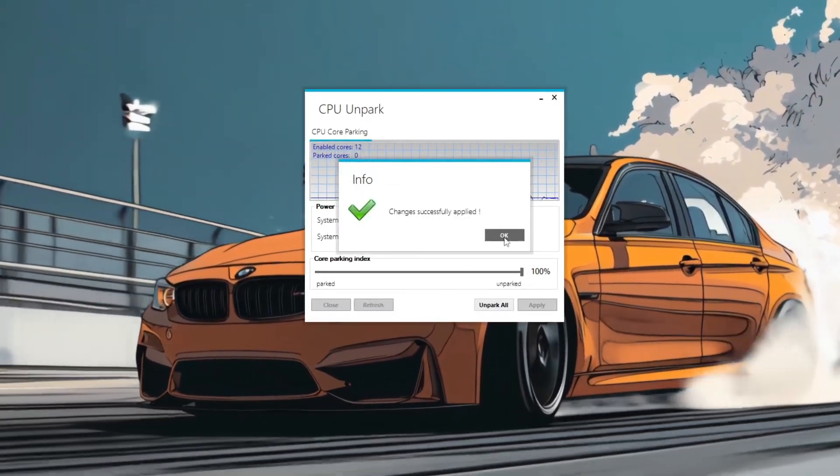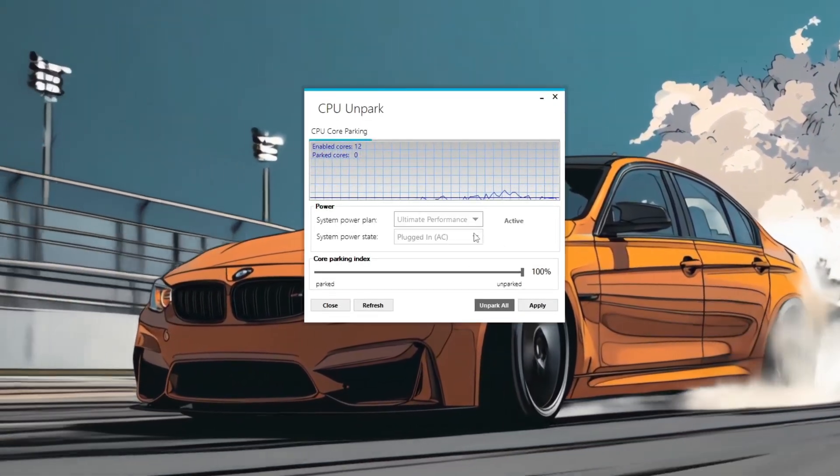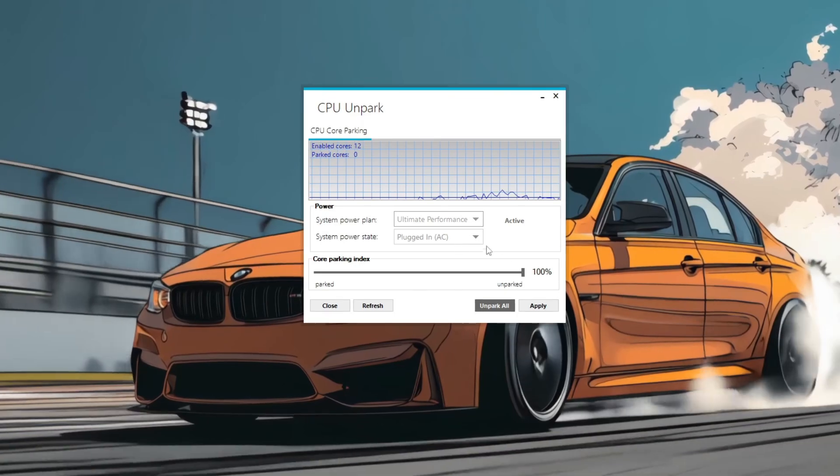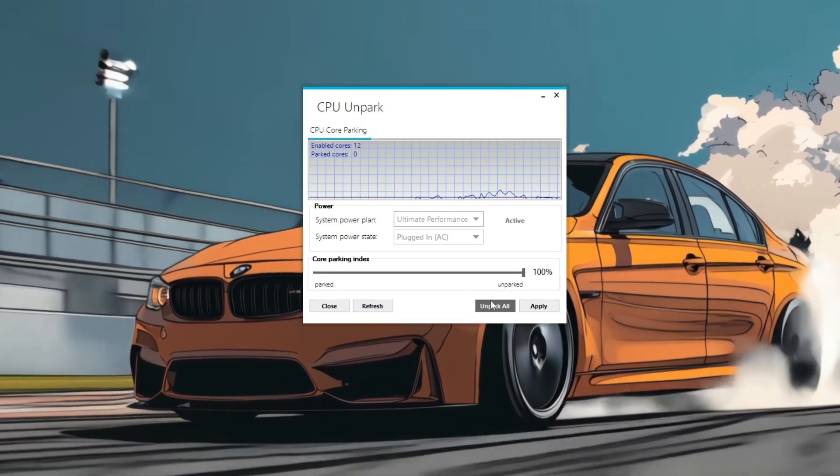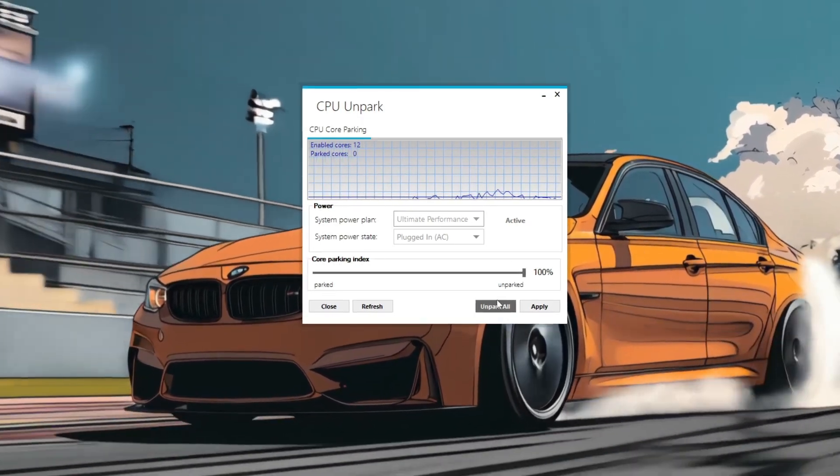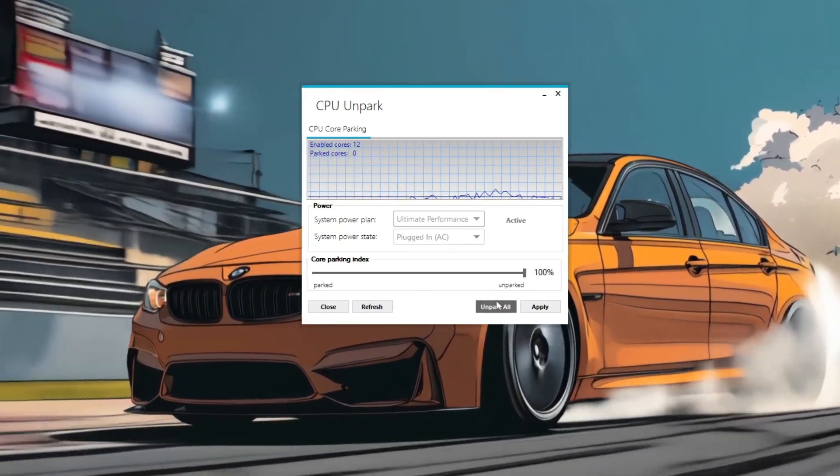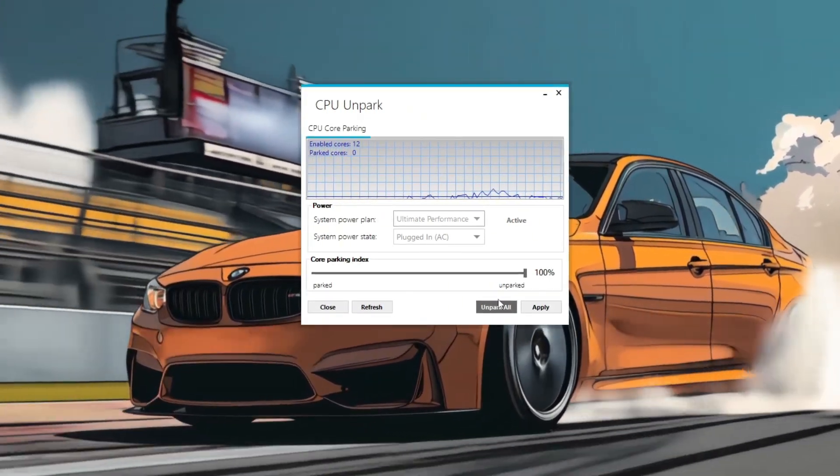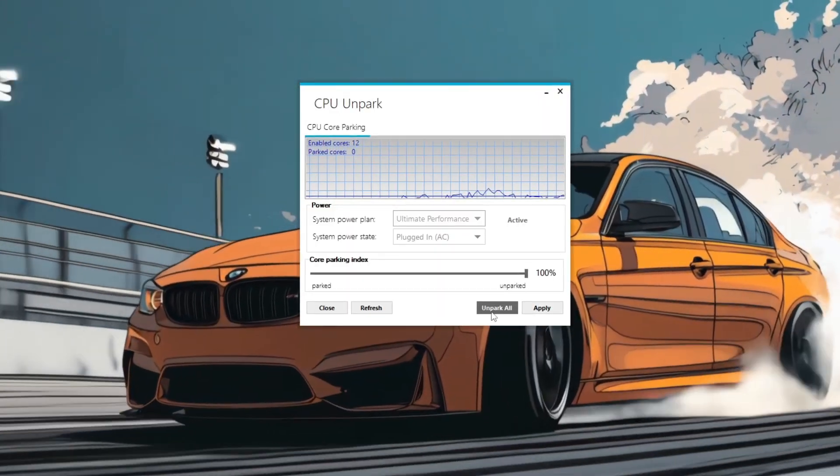Alternatively, you can use the Unpark All button for a quick fix to unpark all cores immediately. Once the settings are applied, launch 5M.